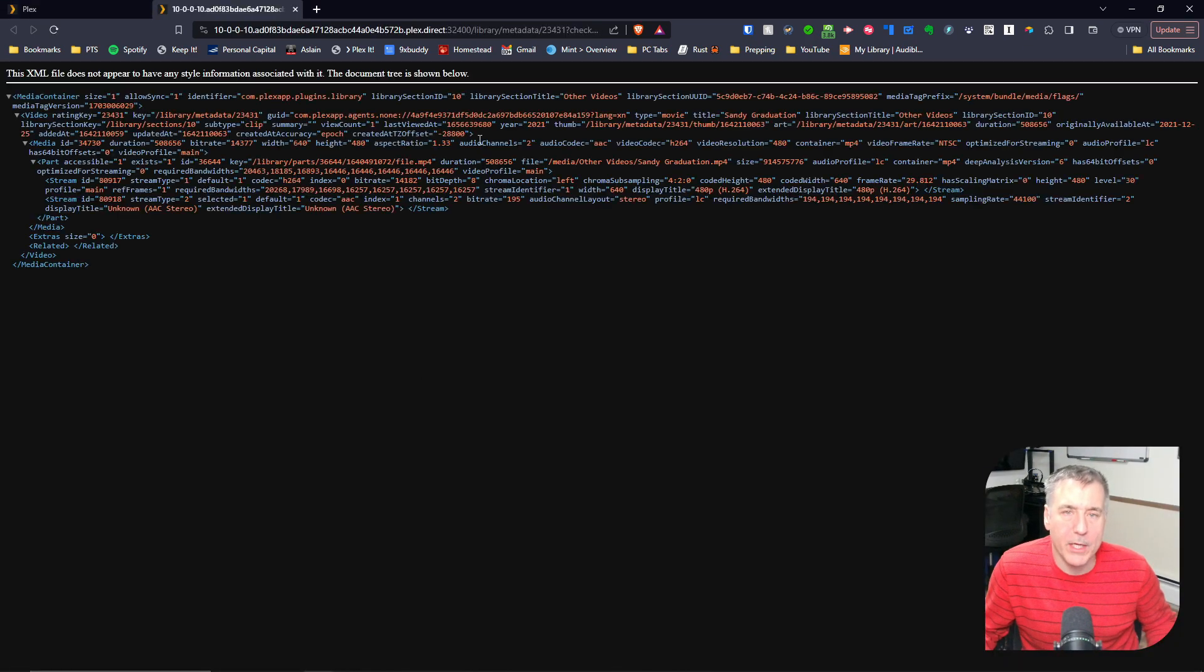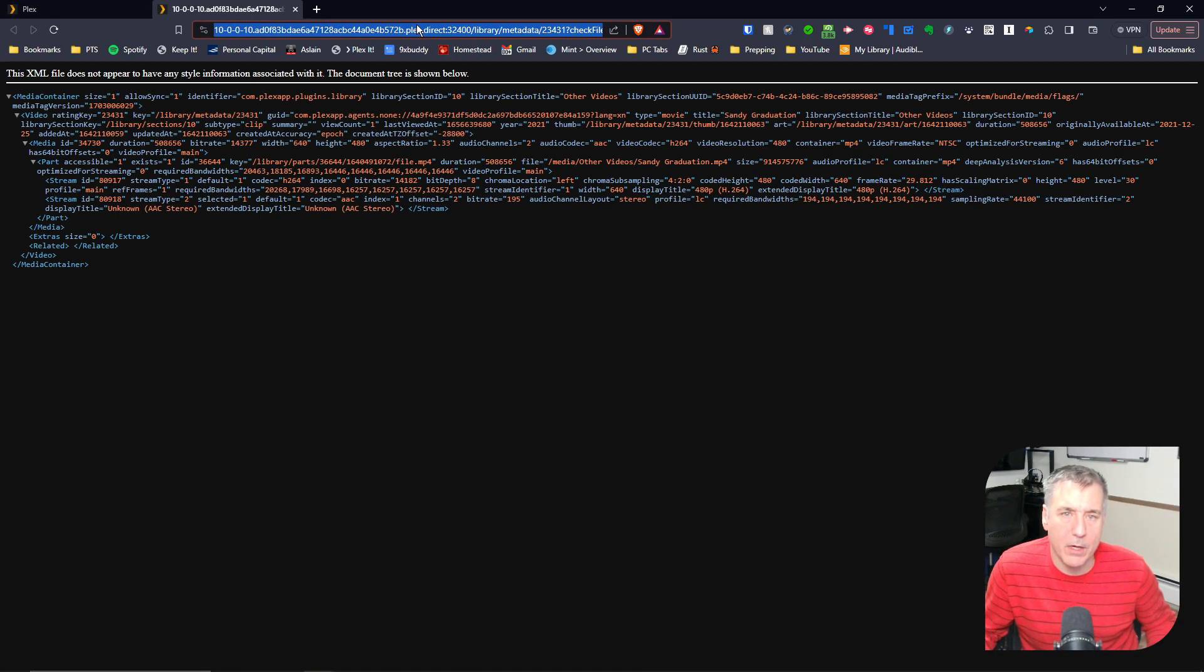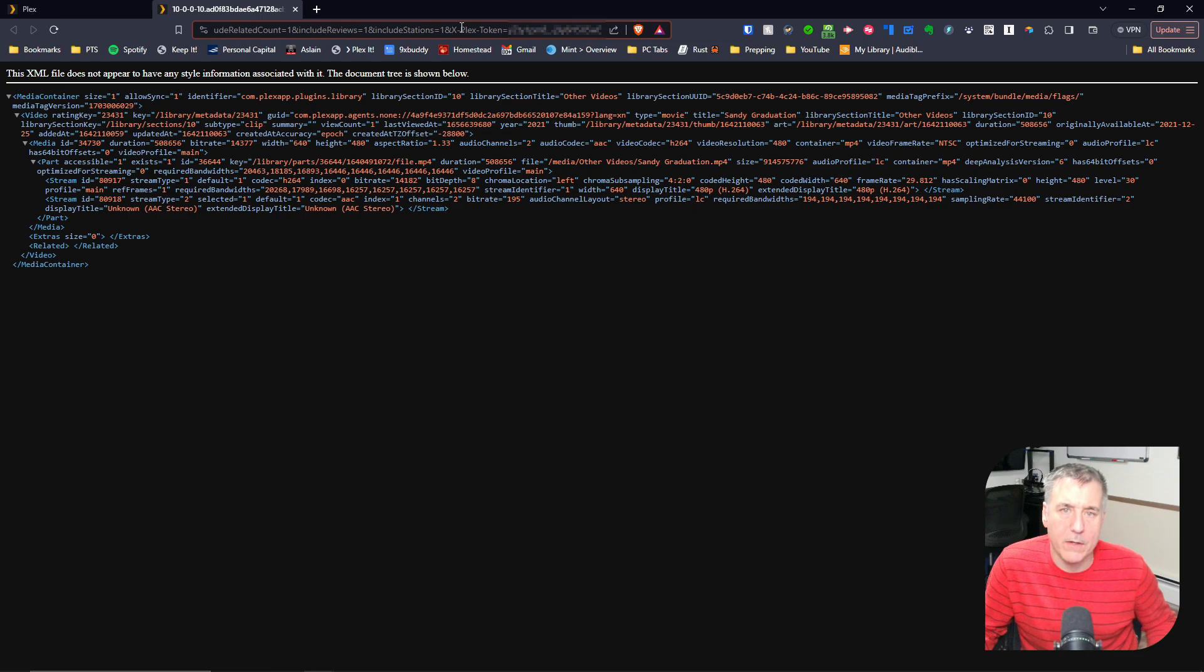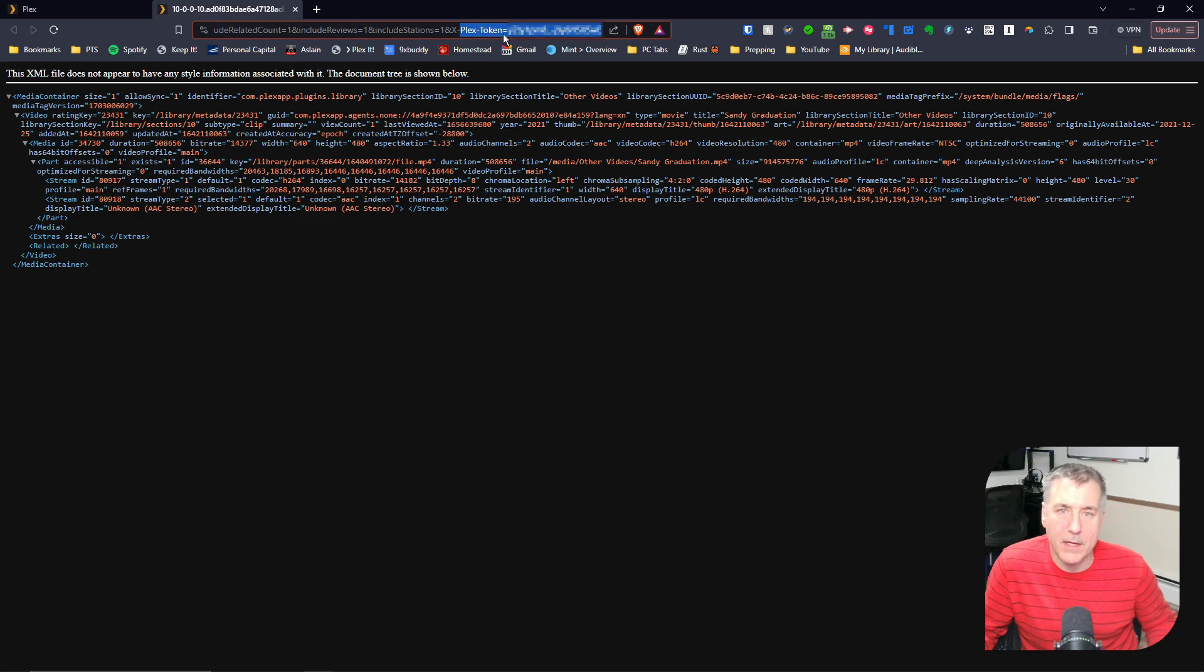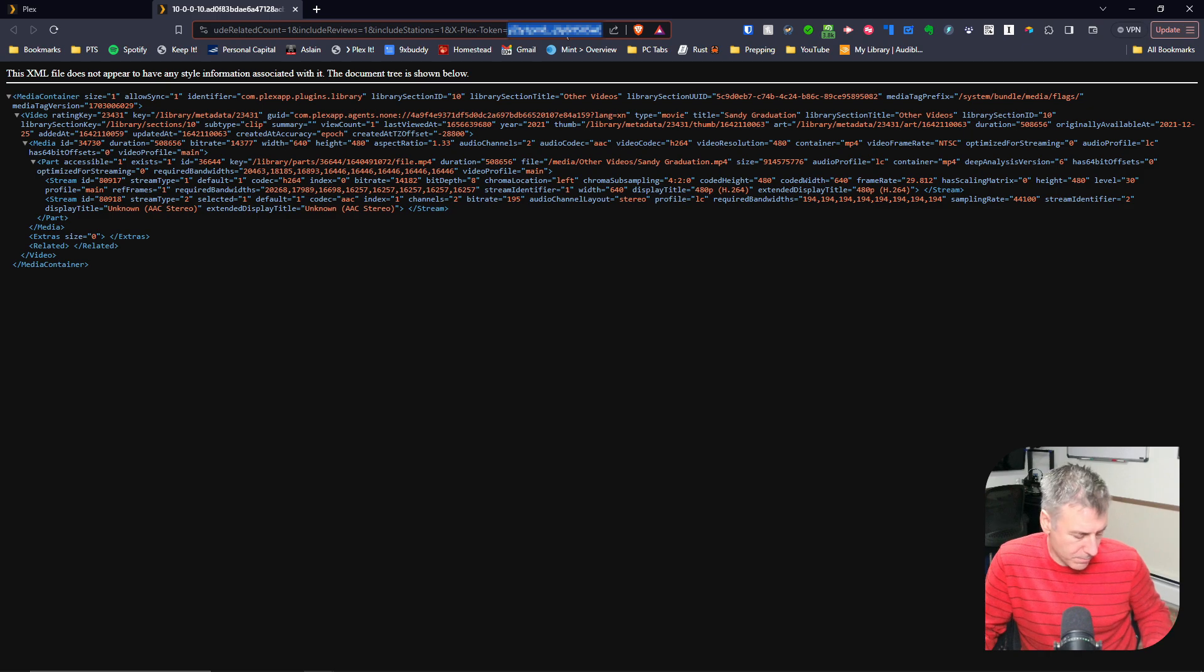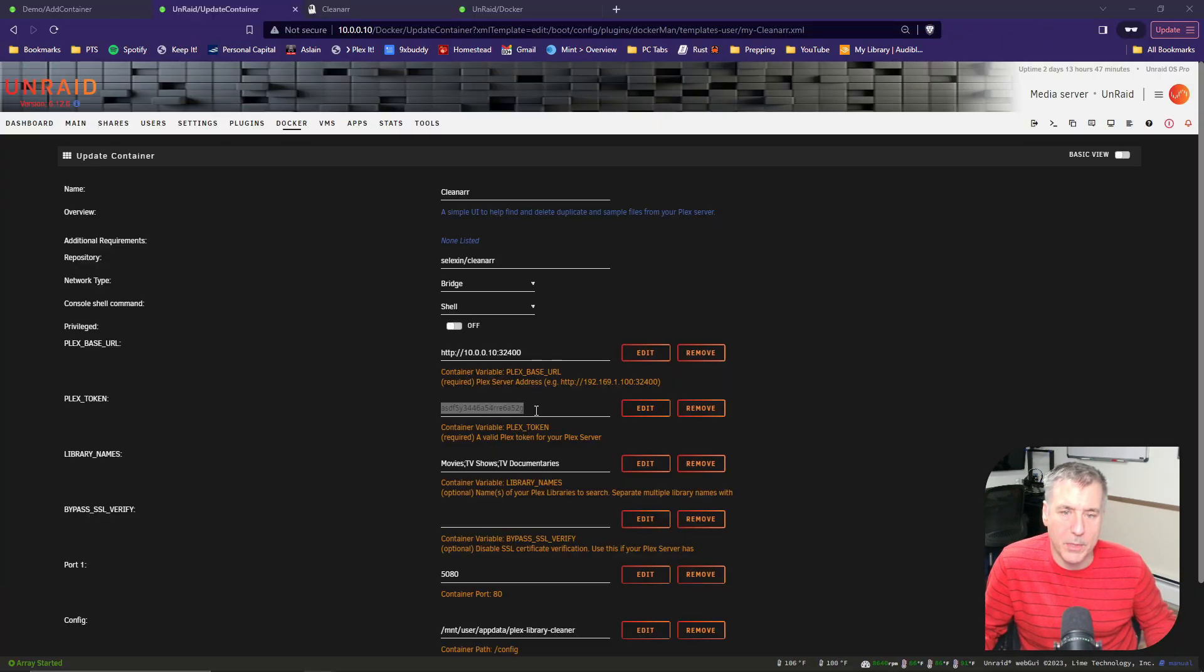Once the XML page comes up, go to the top address bar. All the way to the right in there, the last bit will be Plex Token equals and then a random series of letters and numbers. The ending series of letters and numbers is the information that you need. You can copy that and go back to your container and paste that information into where it says Plex Token.